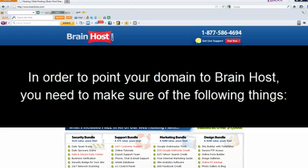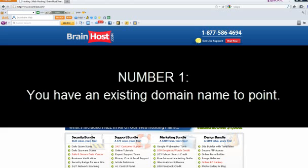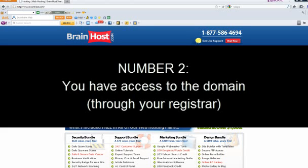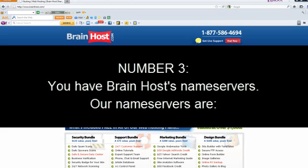In order to point your domain to BrainHost, you need to make sure of the following things. Number one, you have an existing domain name to point. Two, you access the domain through your registrar. And three, you have BrainHost name servers.